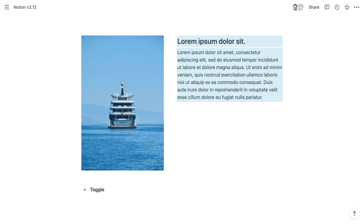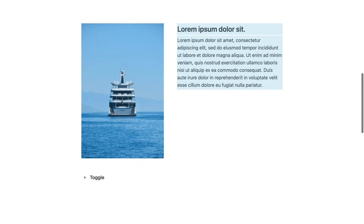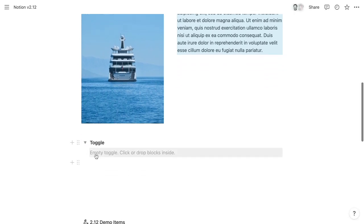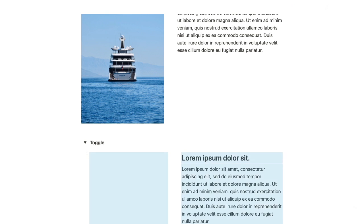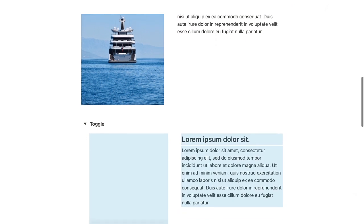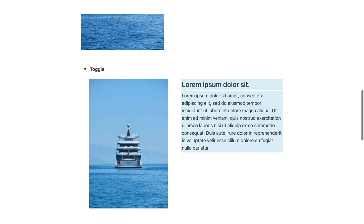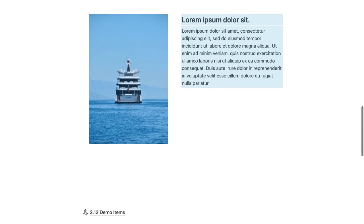So previously, using columns within toggles required kind of a hacky trick. But now you can copy blocks arranged into columns outside of a toggle, and within that toggle you can paste, and it's going to preserve that column arrangement.